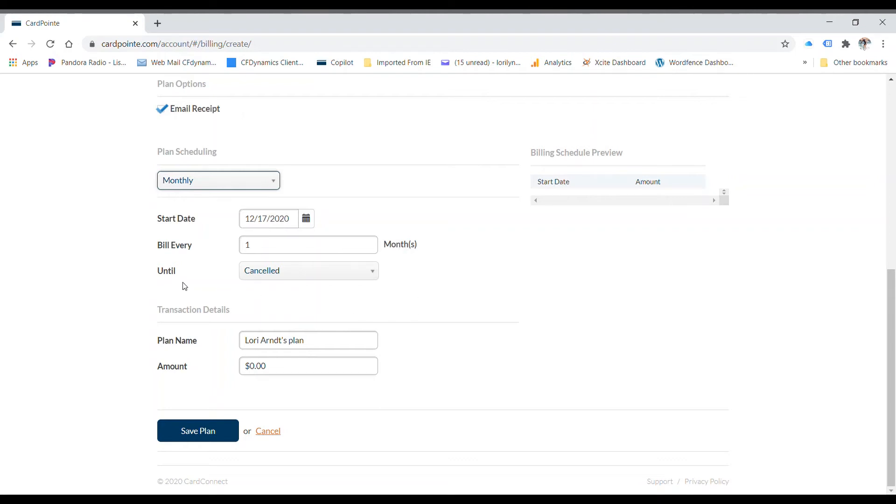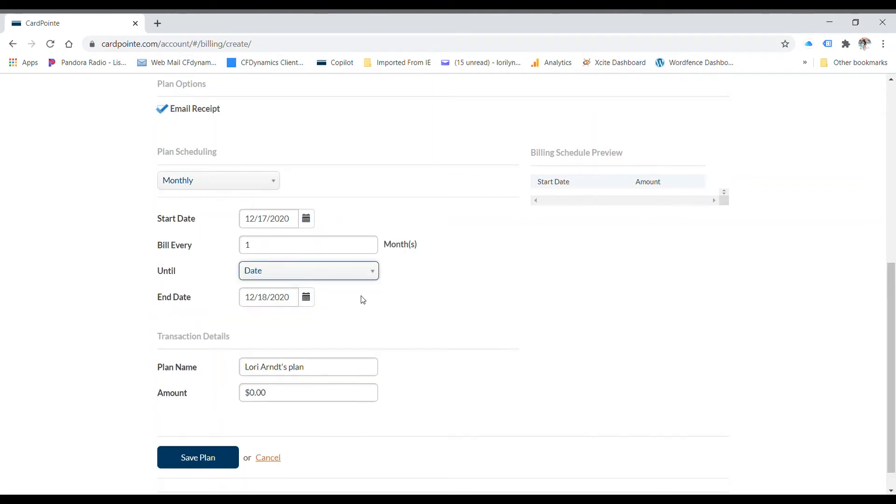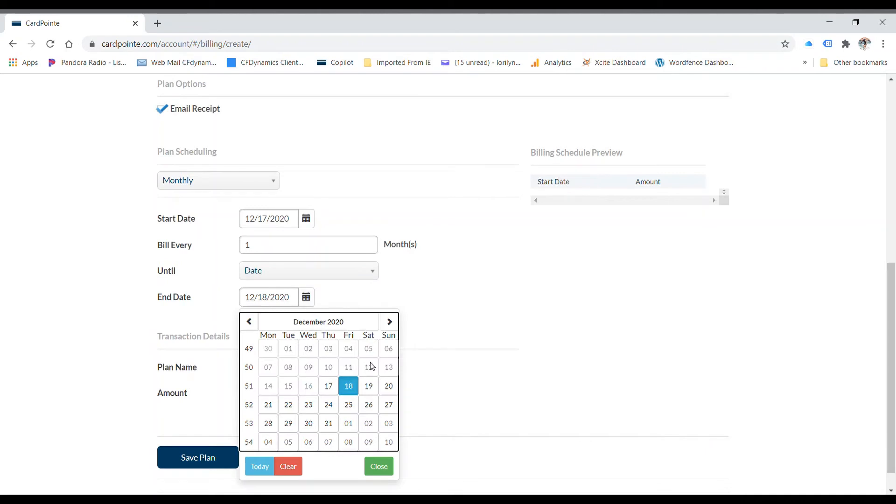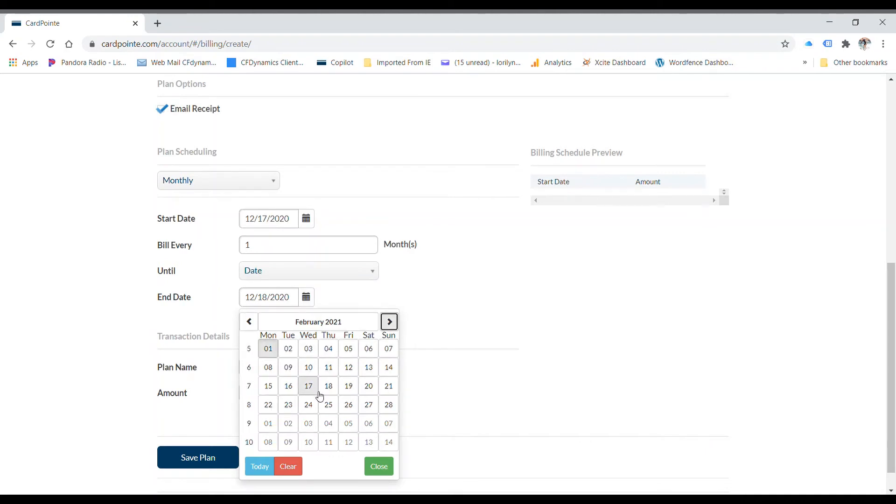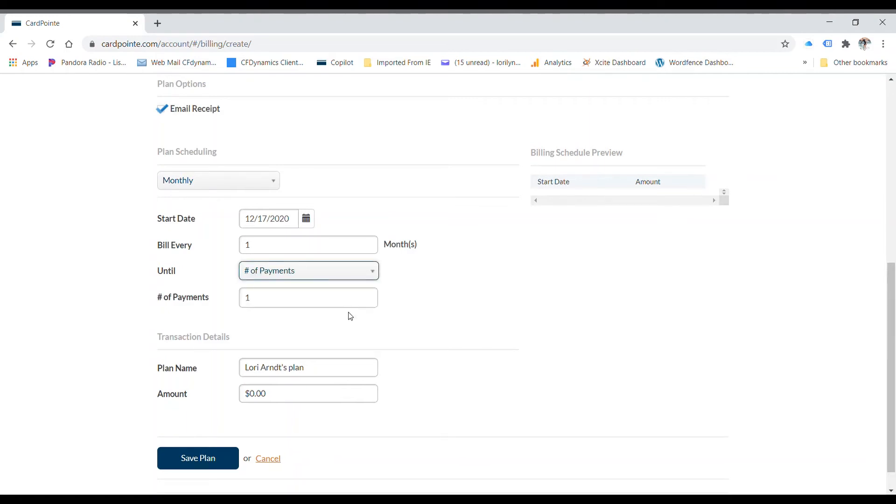And it can be until canceled or you can do a date. You can set a date to cancel it. Let's say you're going to go out to January 25th or February 25th. Or you can set it for number of payments. Let's say I just want to do it three times.